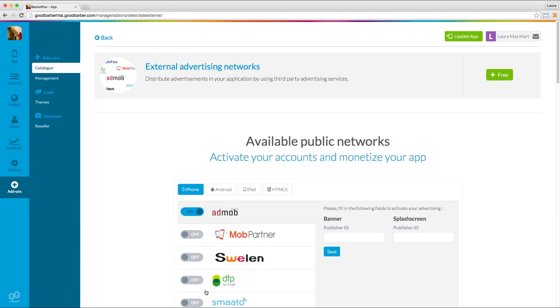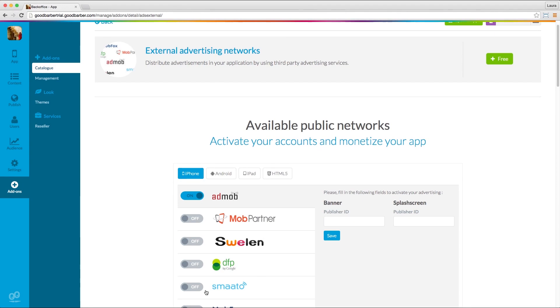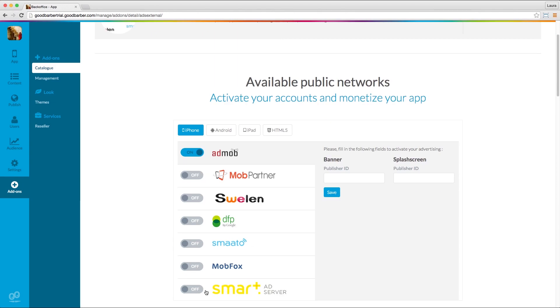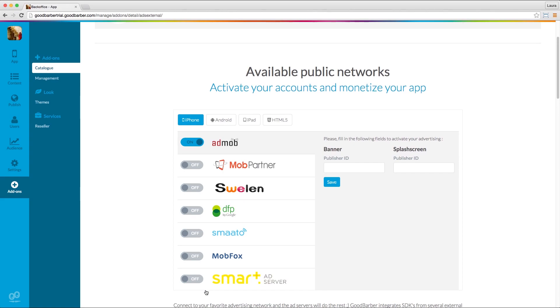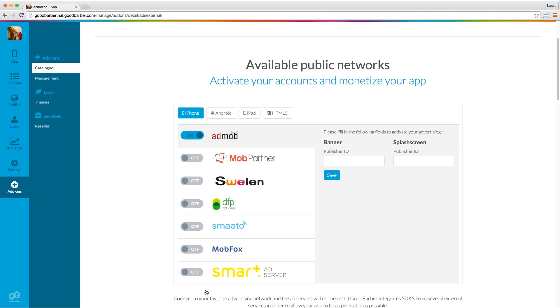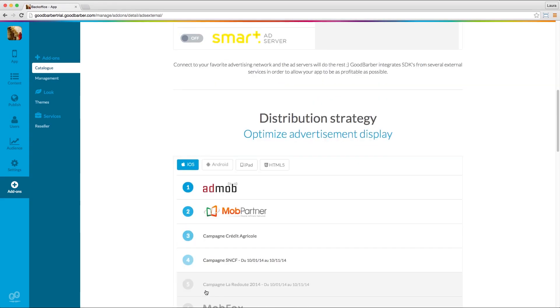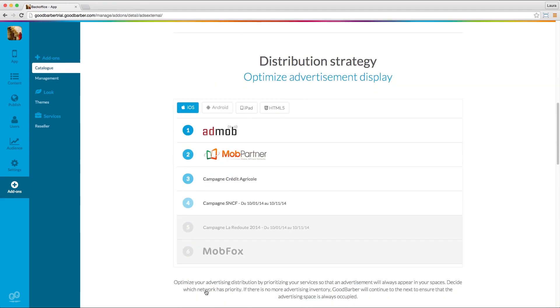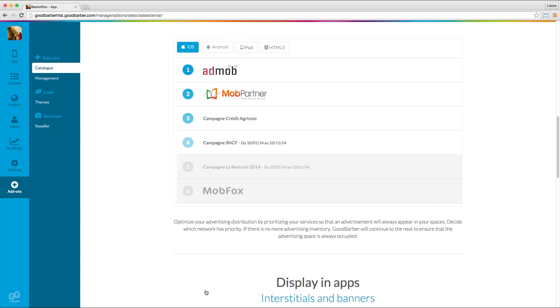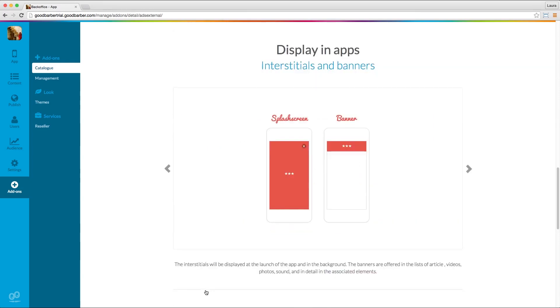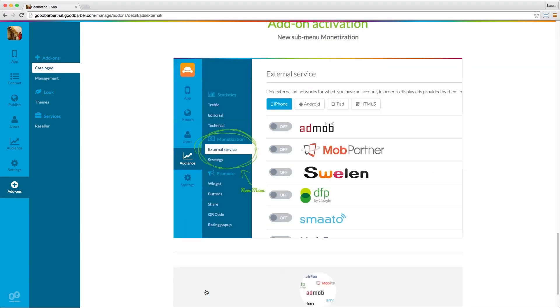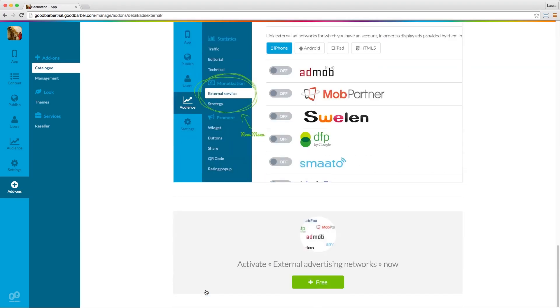The detail page gives you an overview of all the features provided by the add-on, such as the available ad networks, the distribution strategies, and the different ad formats that are supported. Click on the green button, free, to install the add-on.